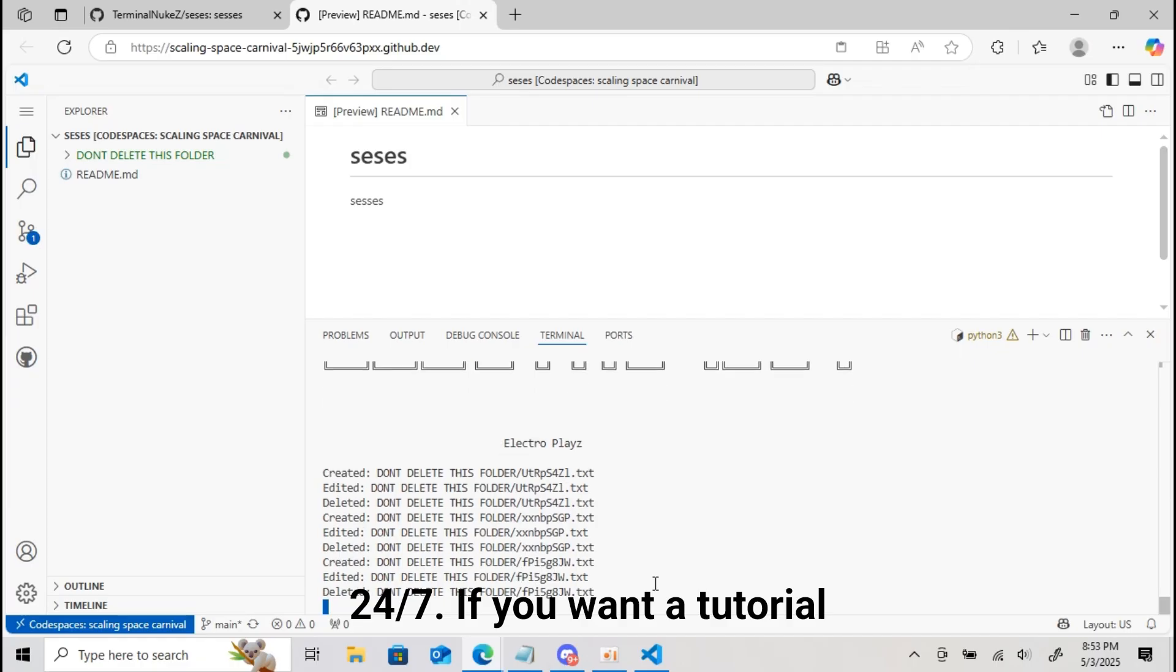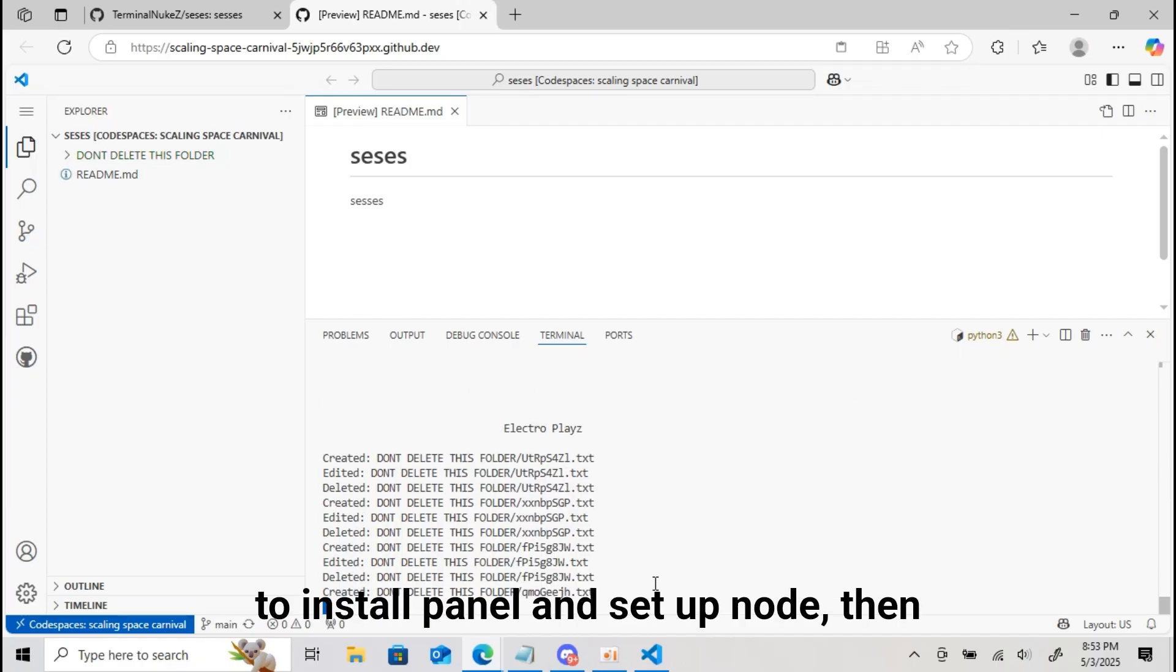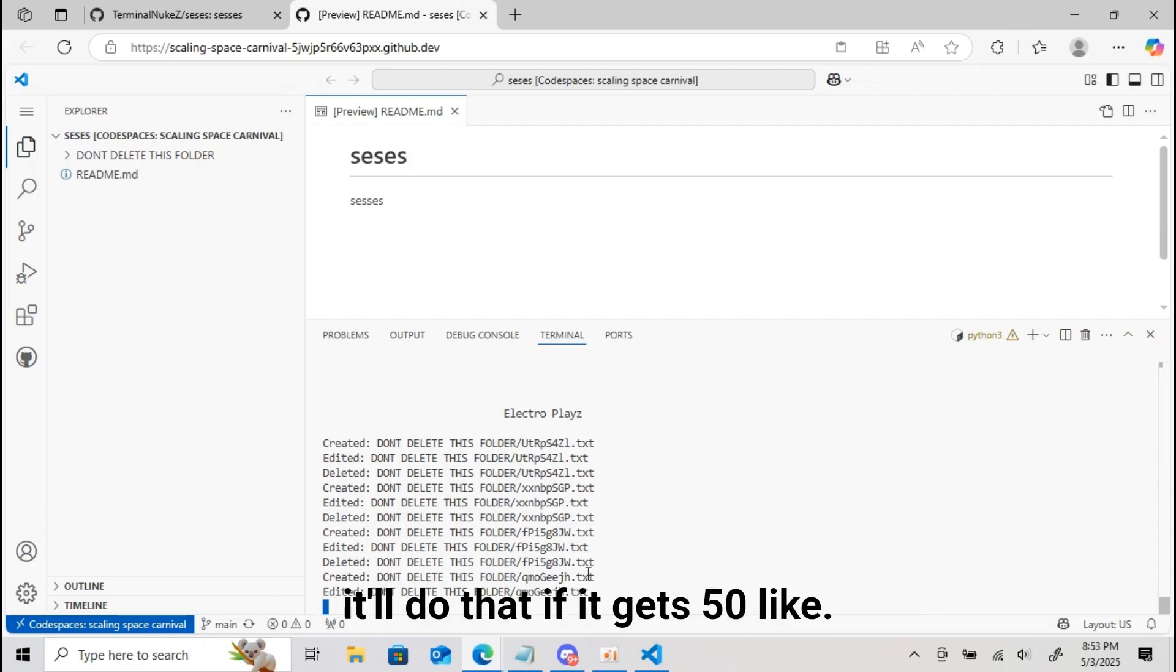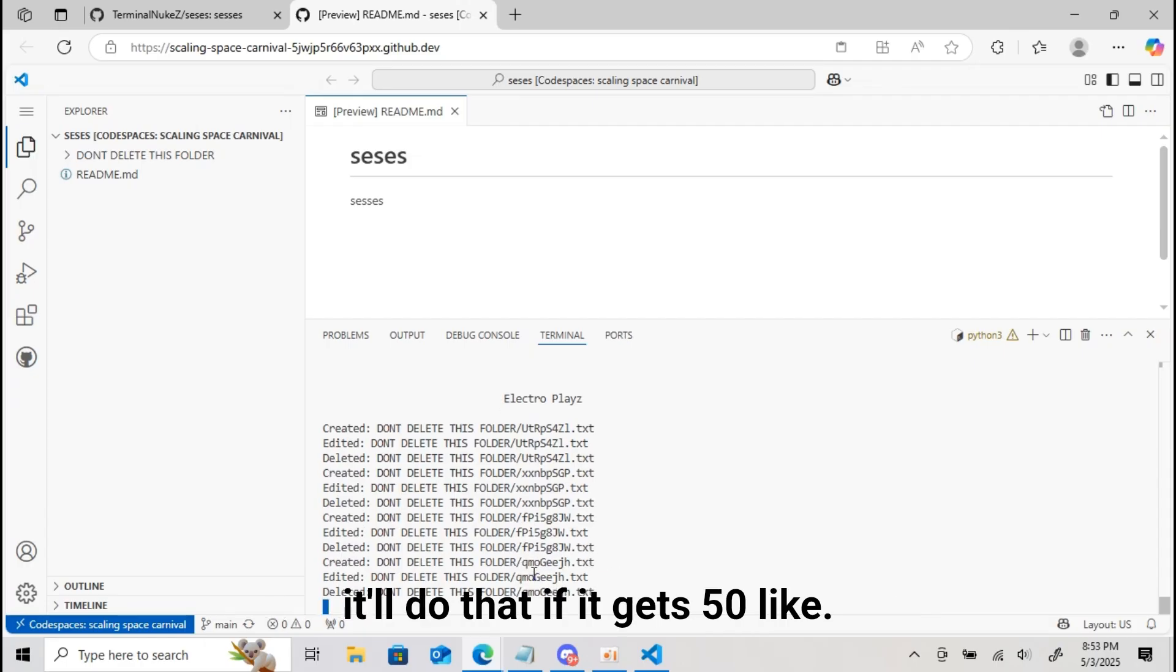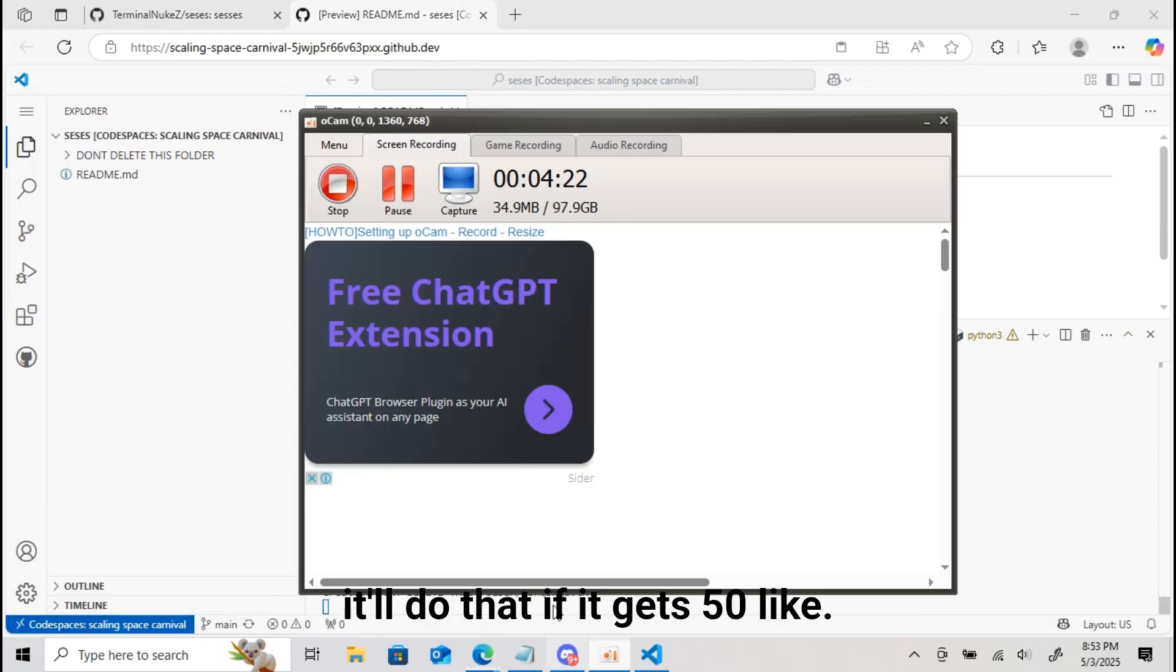If you want a tutorial to install panel and setup node, then I'll do that if it gets 50 plus likes. Till then, bye.